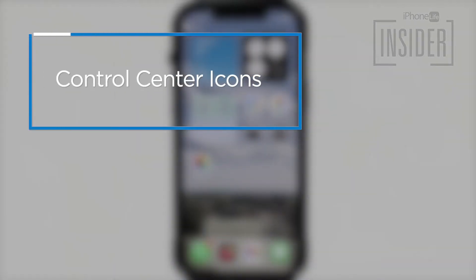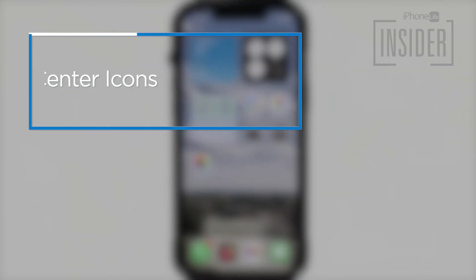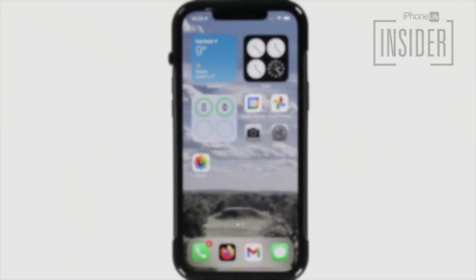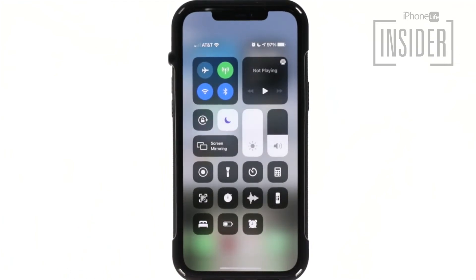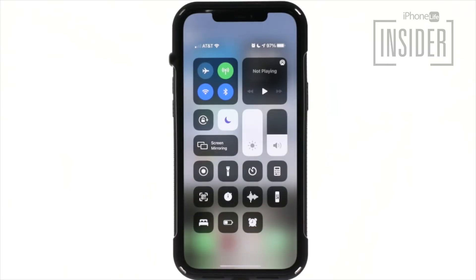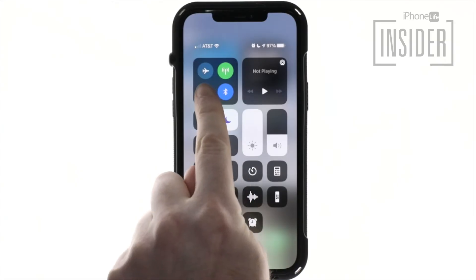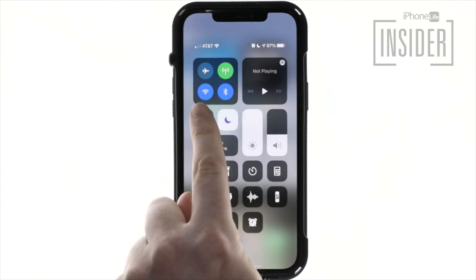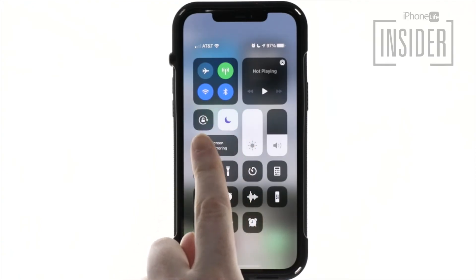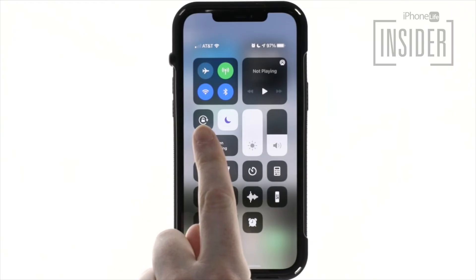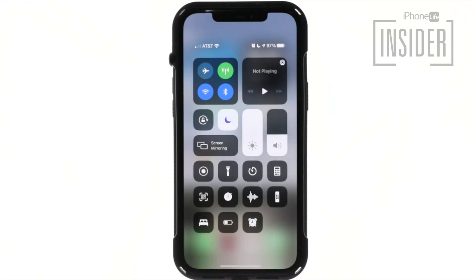Control center icons. Access the control center by swiping up from the bottom of your screen if you have an iPhone 8 or earlier with a home button, or down from the upper right corner of your screen if you have an iPhone without a home button. The symbols in the iPhone control center include airplane mode, cellular data, Wi-Fi, Bluetooth, do not disturb, orientation lock, and network settings, as well as others that you have manually added.